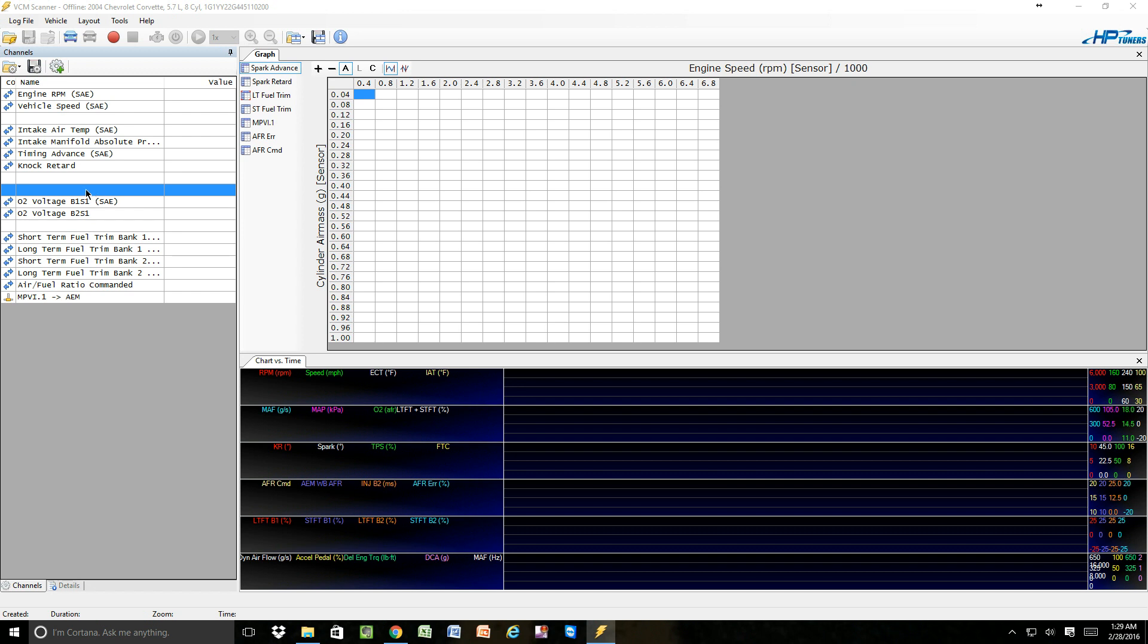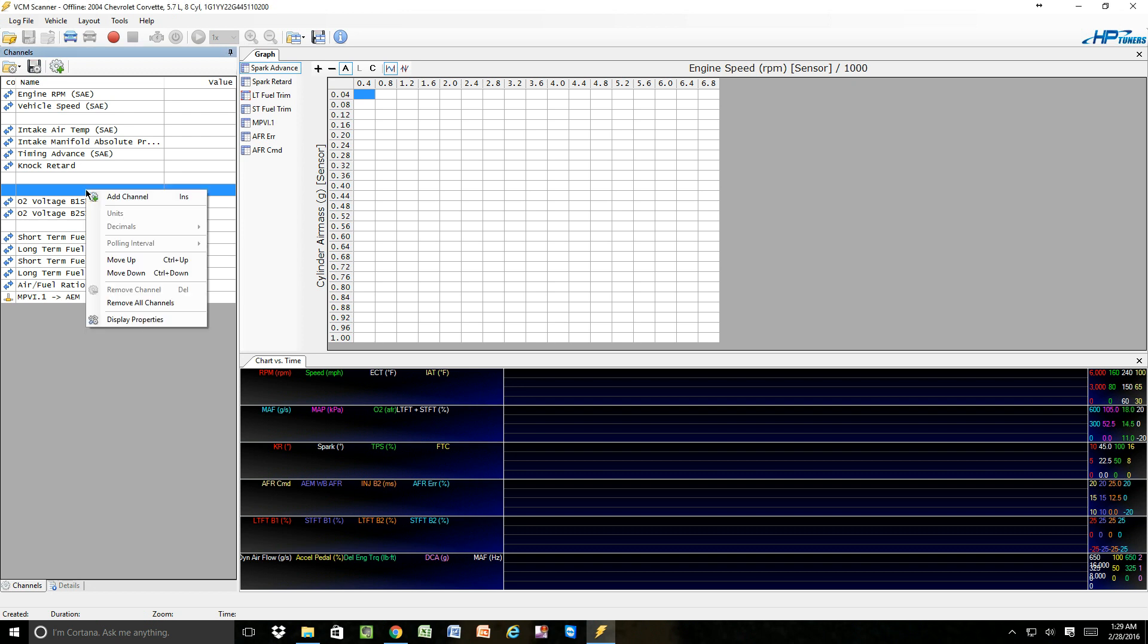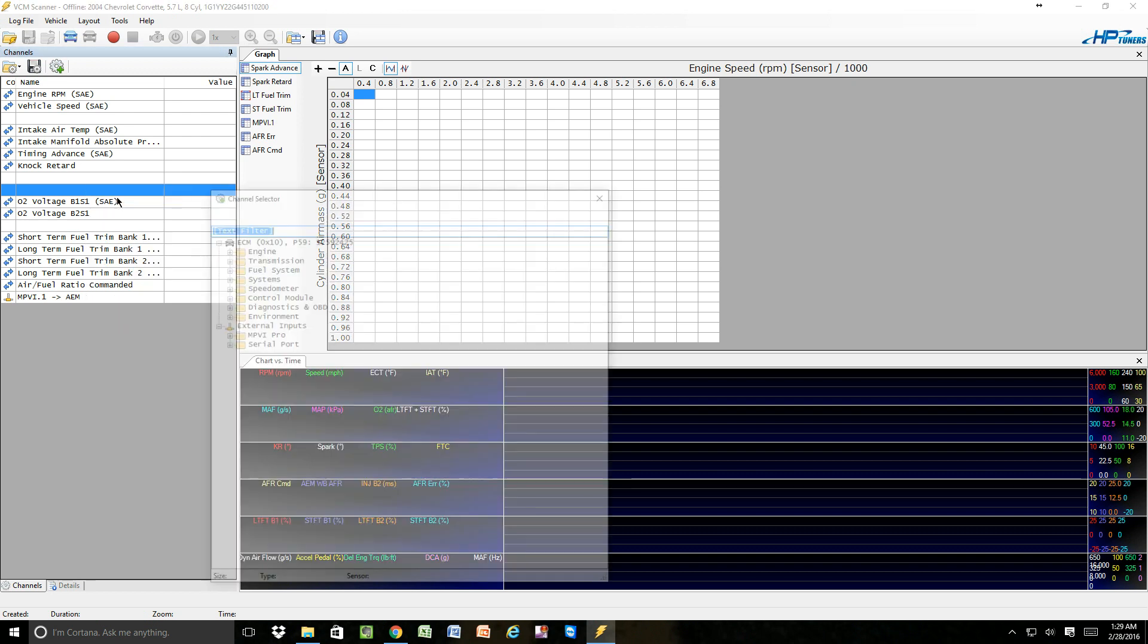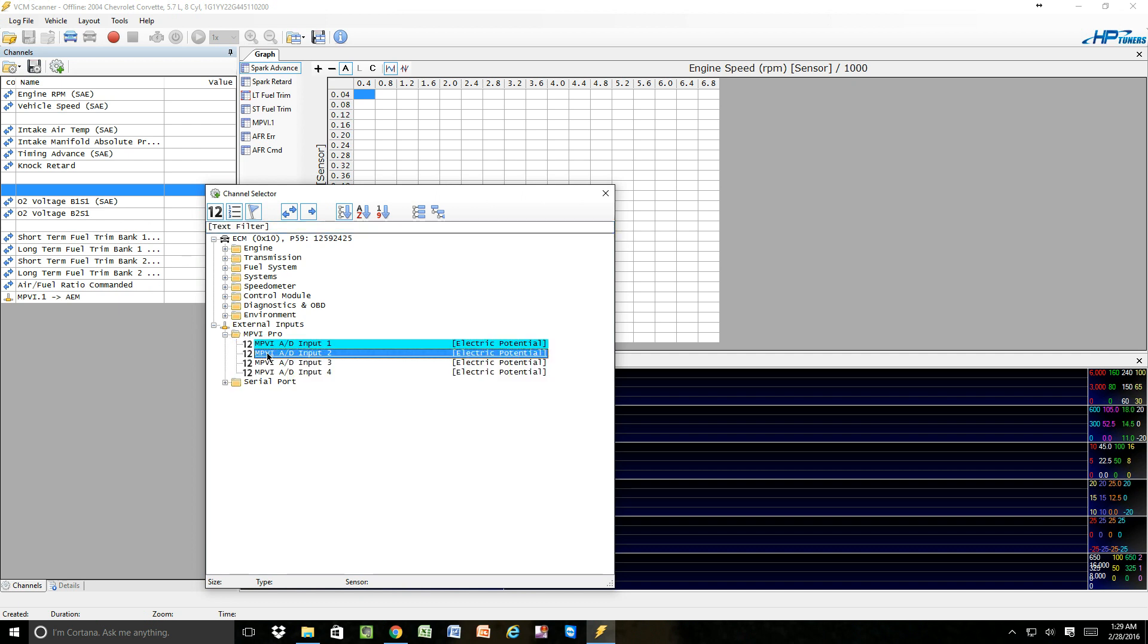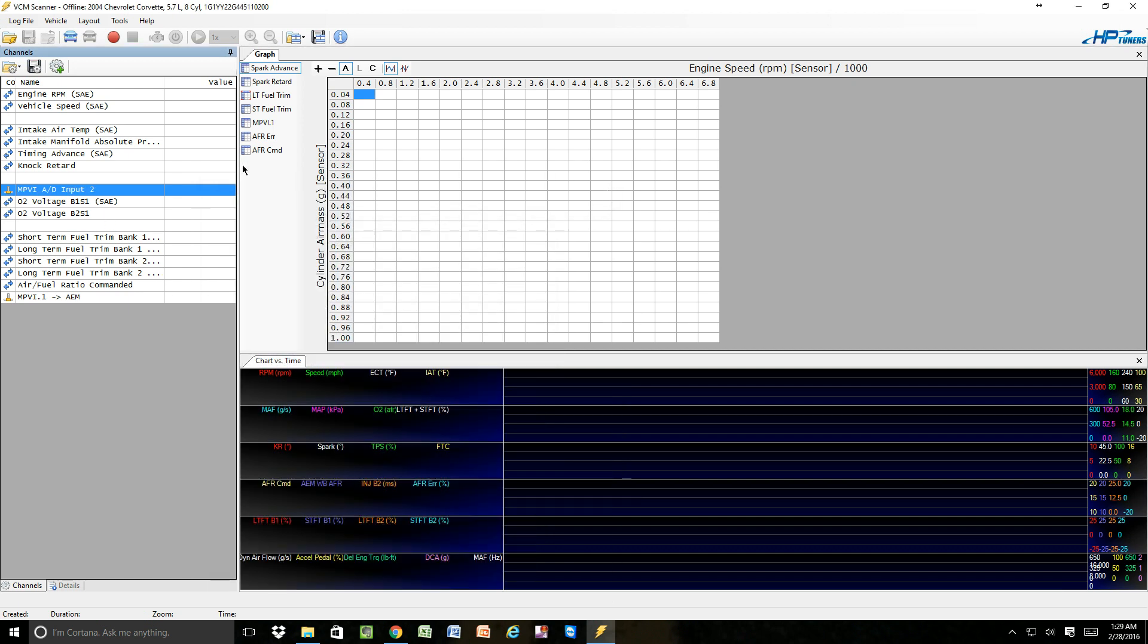We're going to have to add a channel. So we come in, we add a channel, we come down to our MPVI Pro. We already have one in, so we're just going to add a second one to the input 2. Input 2 pops up, close this window.